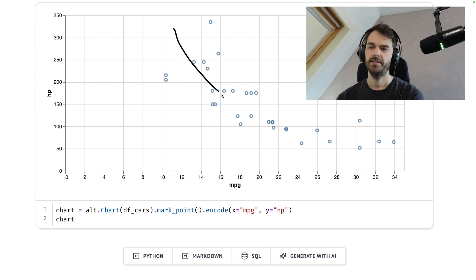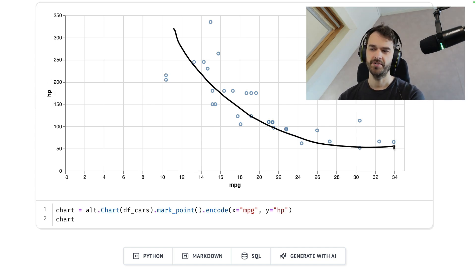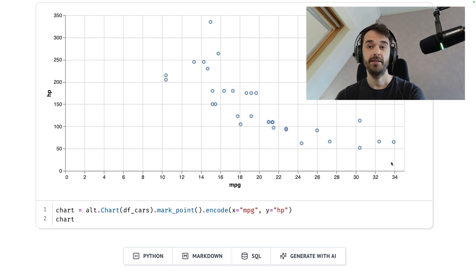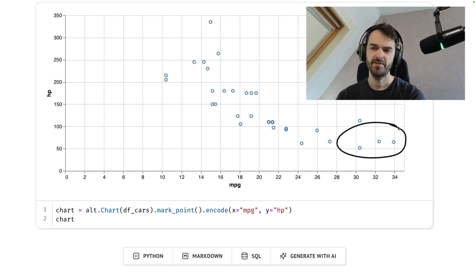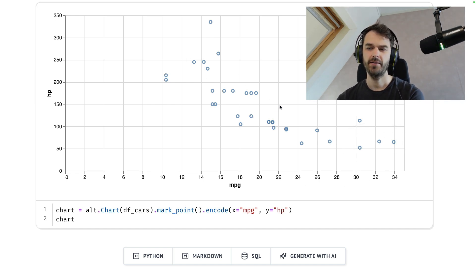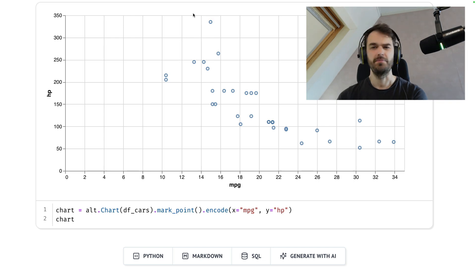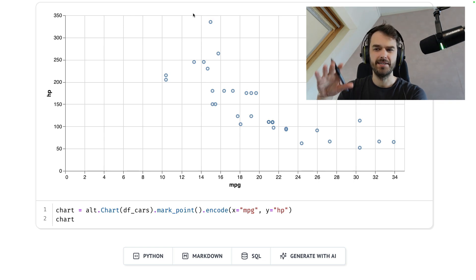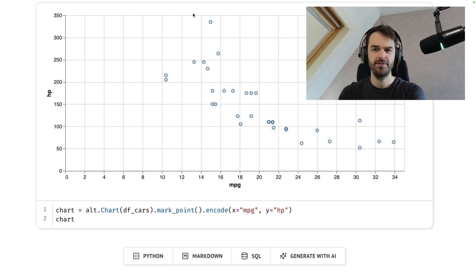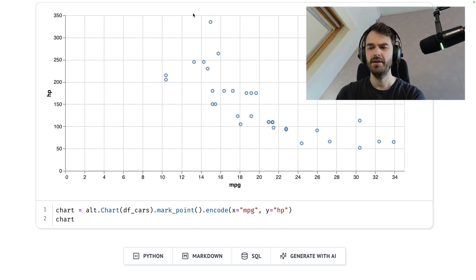odds are your car doesn't have the highest horsepower and vice versa. Should be said, this data set is decades old, so these numbers are probably totally different nowadays.